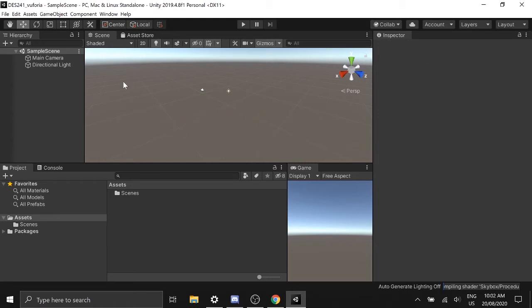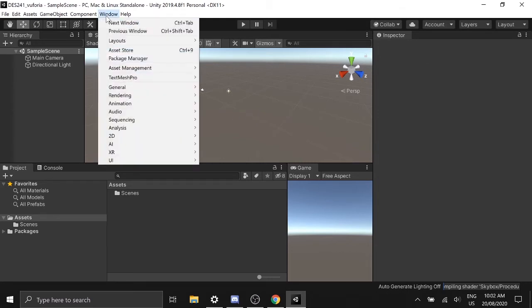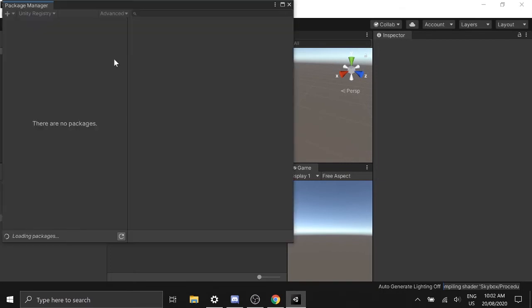Okay, so the first thing we need to do is to have Vuforia. For that go to Window, Package Manager and type in Vuforia. That is V-U-F-O-R-I-A.